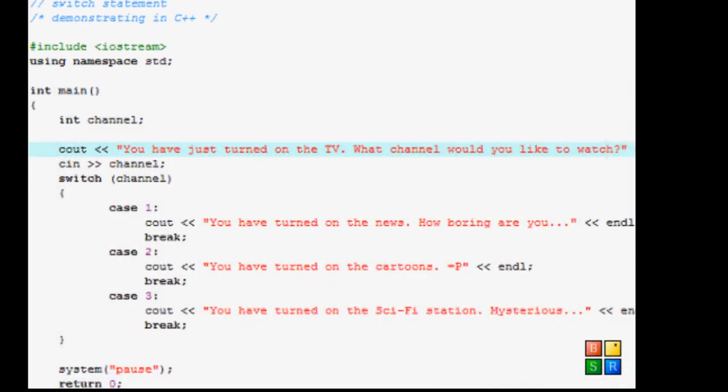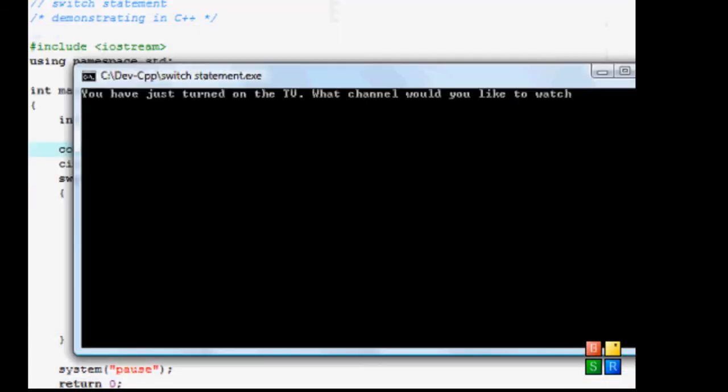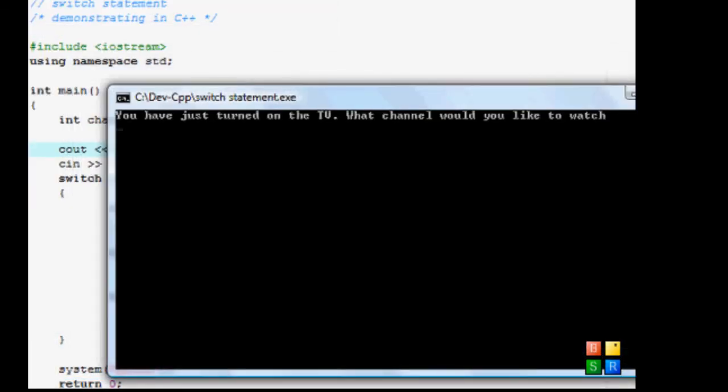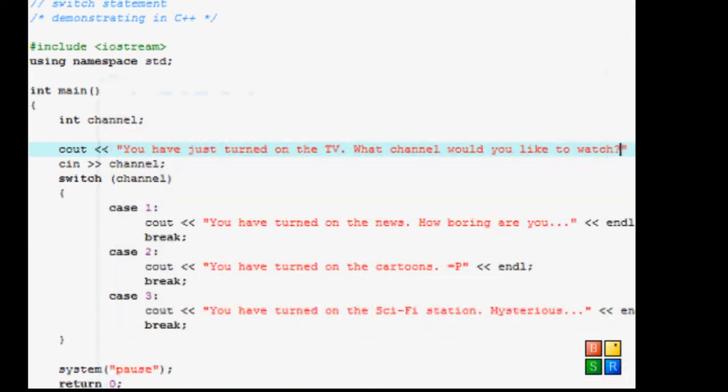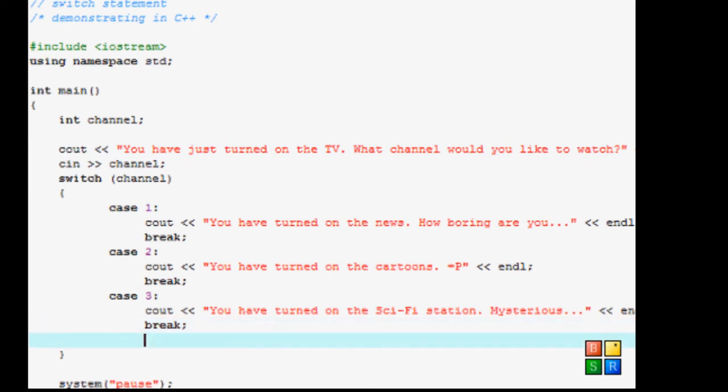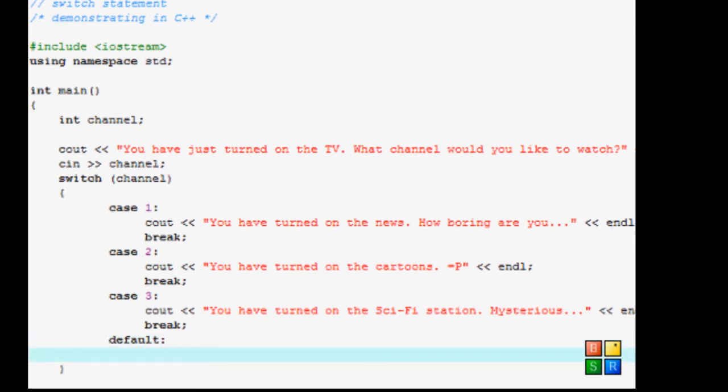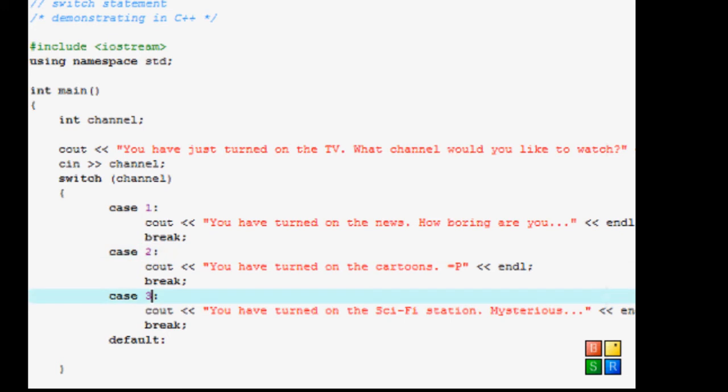But now you're thinking, what if I type something like 9568? Nothing happens. But you want to do something to the person that you have entered an invalid number. So what you would do is that you would type something called default colon enter. Oh by the way, these after the numbers are colons in case you were wondering.